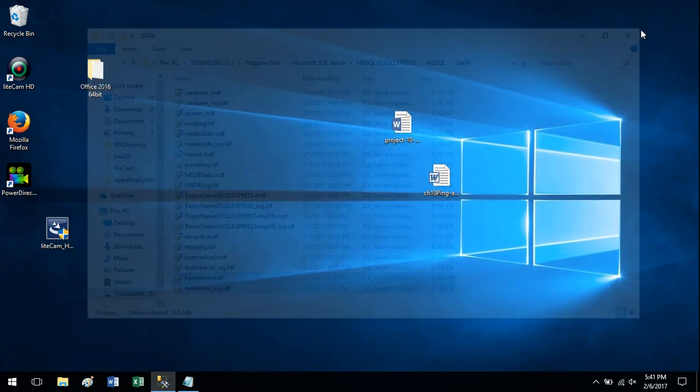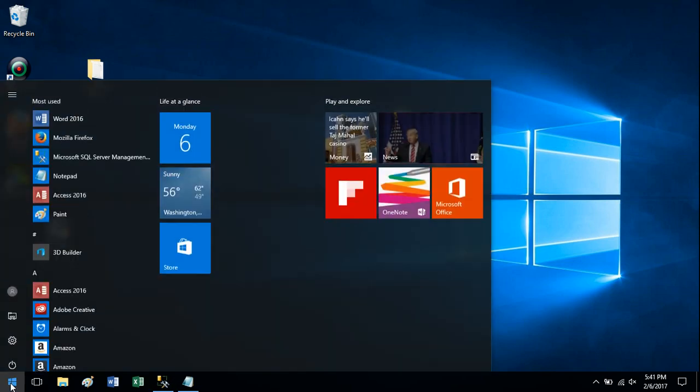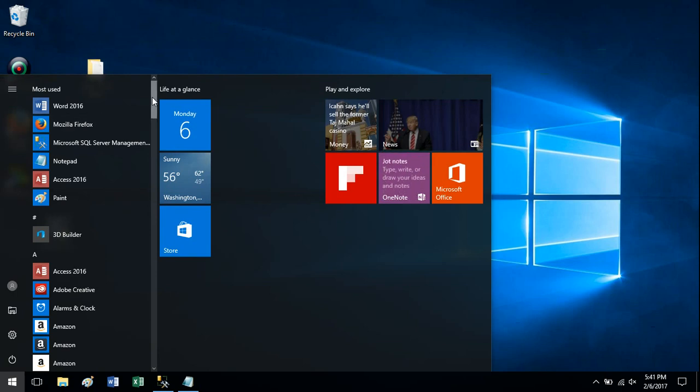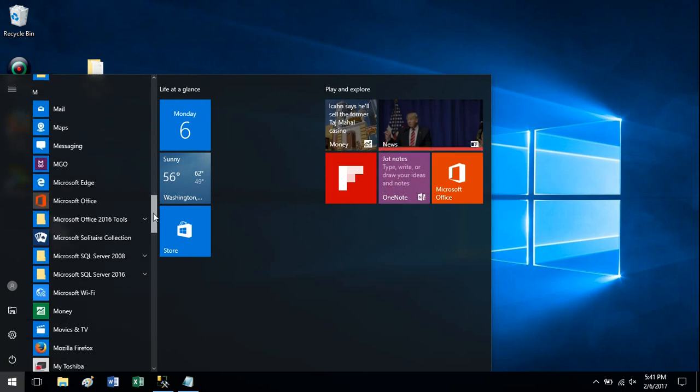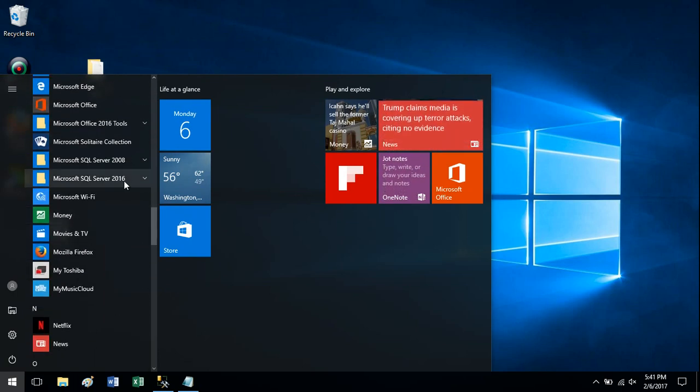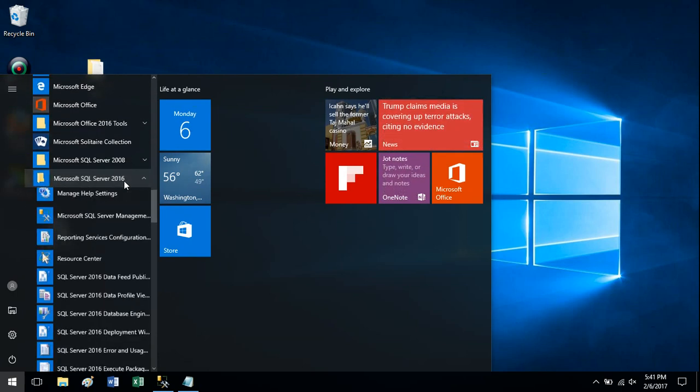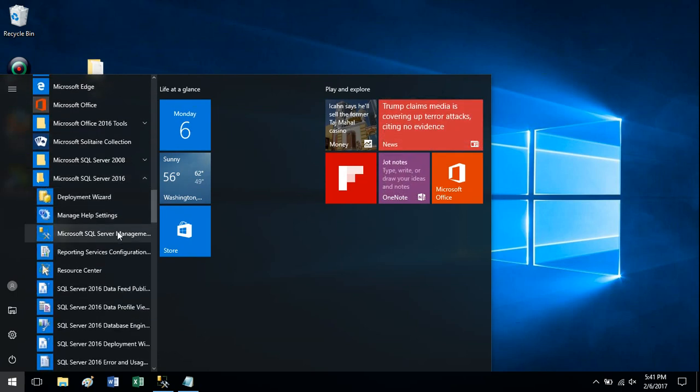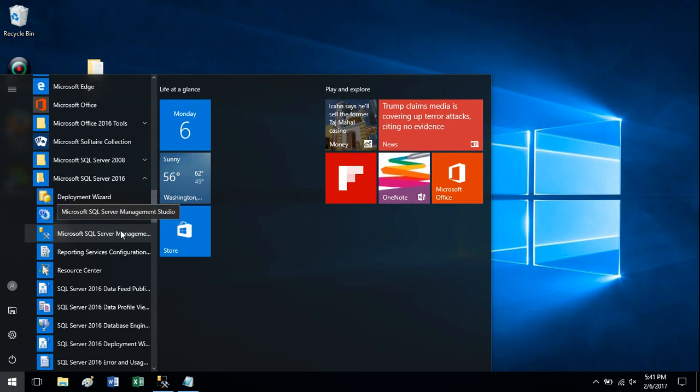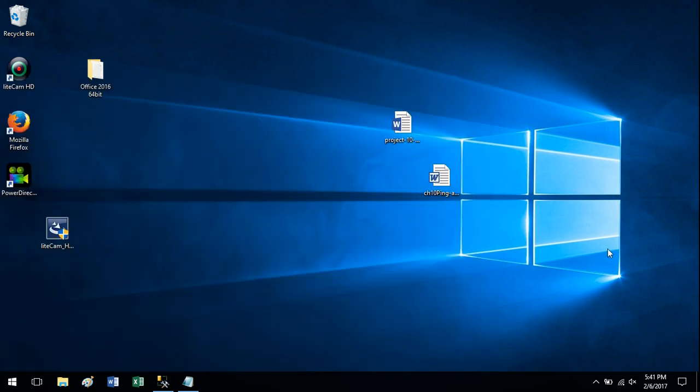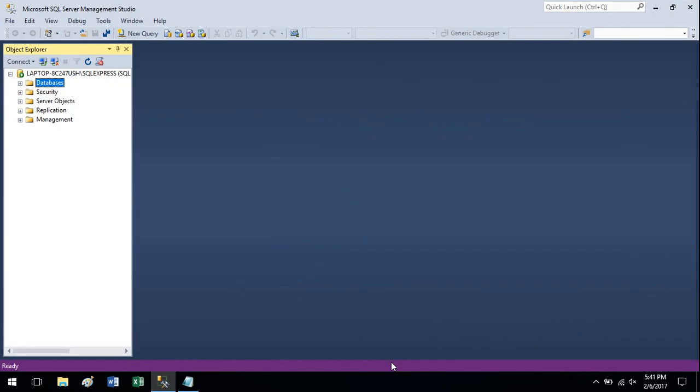Now we just need to do the attach which is pretty straightforward. So we want to open up SQL Server Management Studio. I already have it open because it takes a minute to open on my machine and I don't want to wait while making this video.